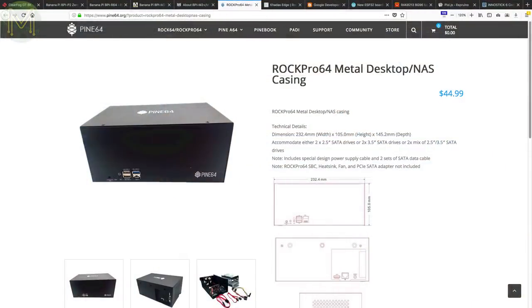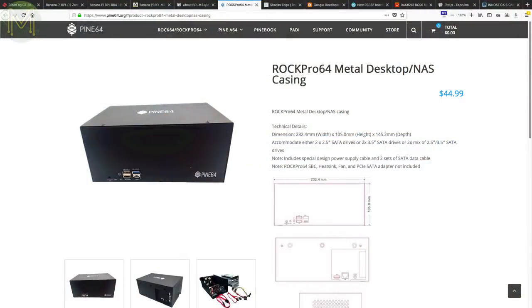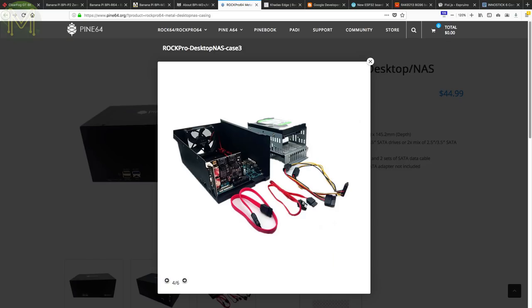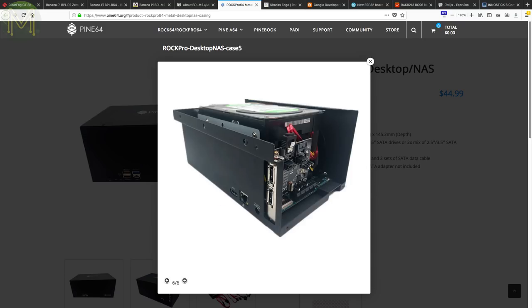Not to be left out, the Pine64 guys have made available an enclosure that houses a ROCKPro64 and compatible PCIe SATA card, giving you a pretty decent NAS setup. They provide not only the case, but power supply, heatsink, fan and SATA cables. But you'll have to provide your own SATA card.